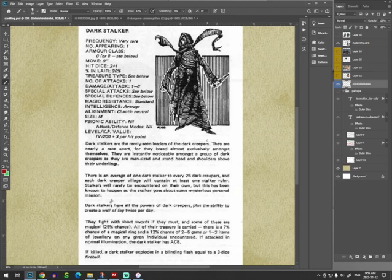Dark Stalkers have all the powers of Dark Creepers, plus the ability to create a wall of fog twice per day. That's what we're going to focus on. The fog. They fight with short swords if they must. If killed, a Dark Stalker explodes in a blinding flash. Wow. Equal to a fireball.